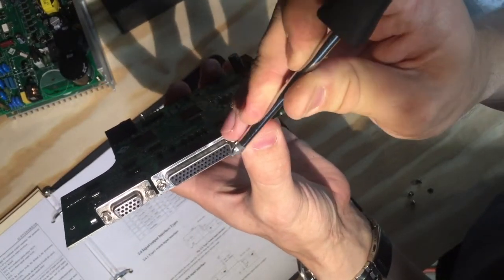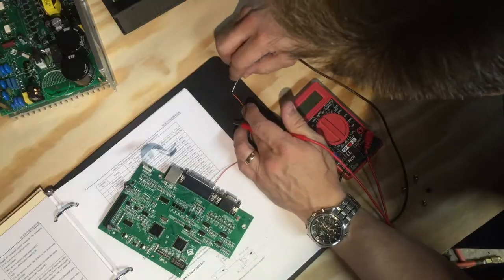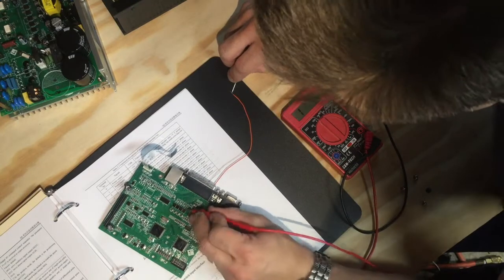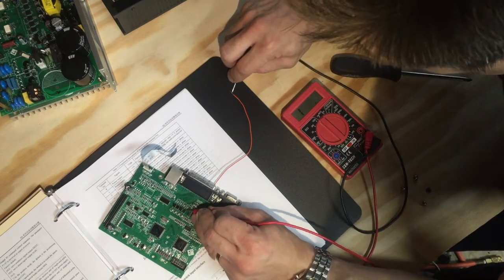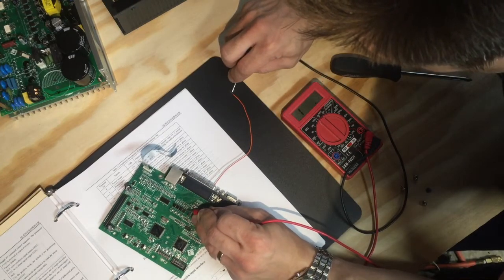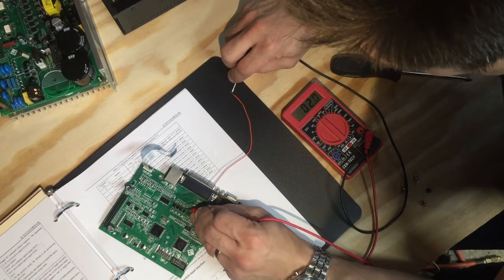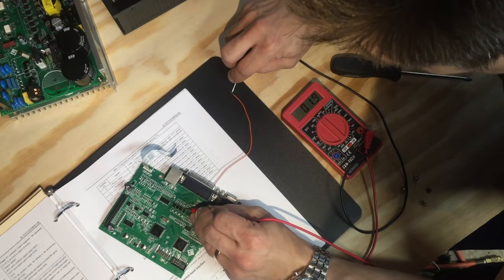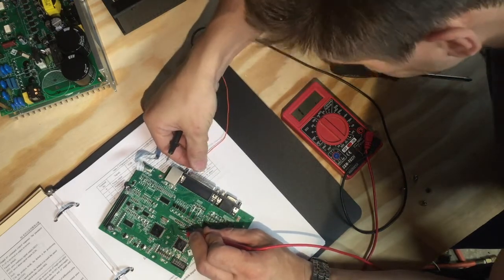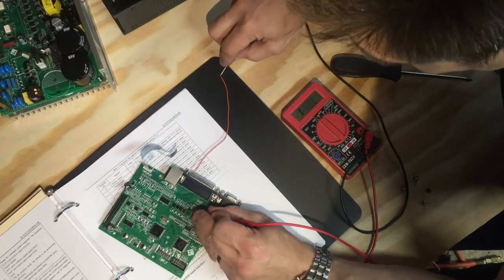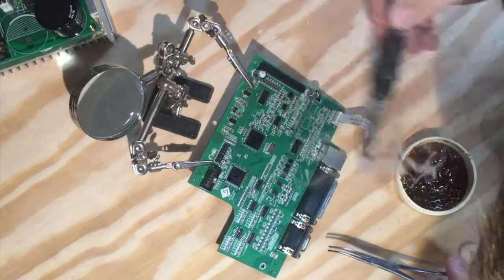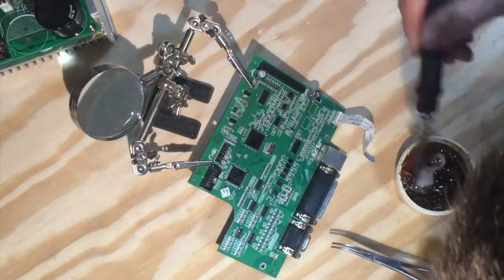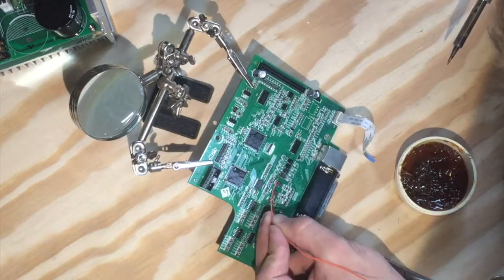We're going to find which optocoupler it is using the old reliable method of using a cheap multimeter and poking around. And I think I just found it. Next, we will start desoldering this old optocoupler by adding some flux to get the solder flowing.